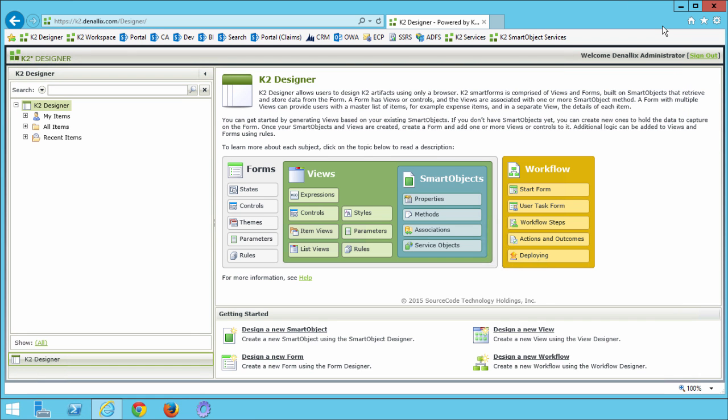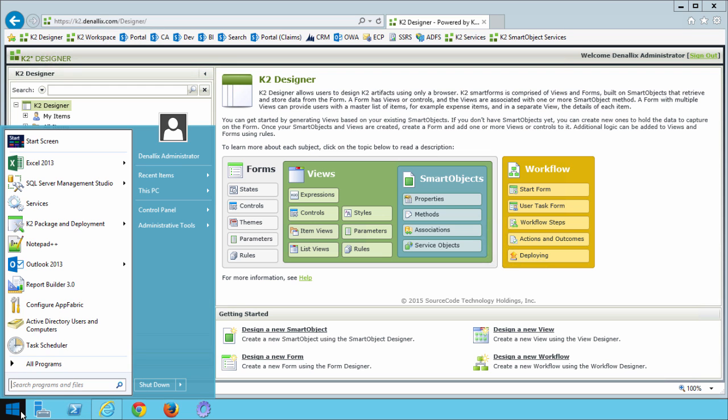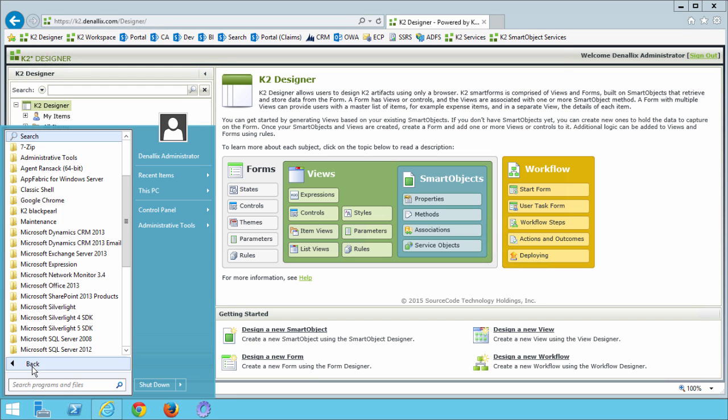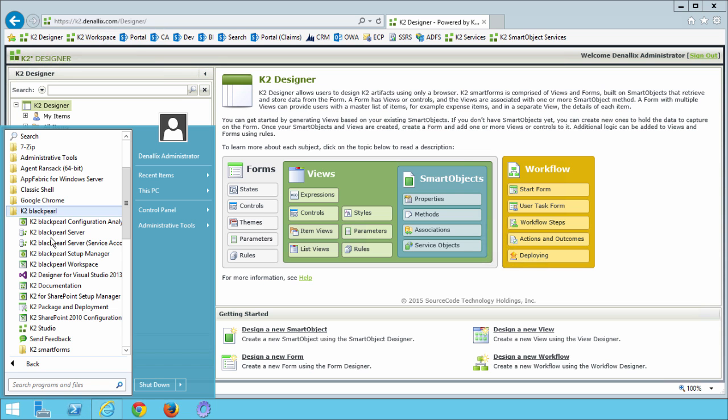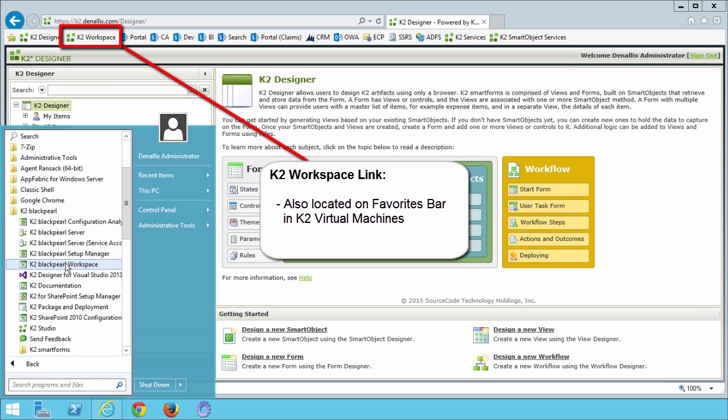Now we should go over and confirm that the workflow appears in K2 workspace. This is because, in later steps, we will start a number of process instances from this new workflow for this tutorial. Let's launch the K2 workspace by going into the start button menu down on the lower left of your machine, select all programs, K2 black pearl, you can select K2 black pearl workspace from here.